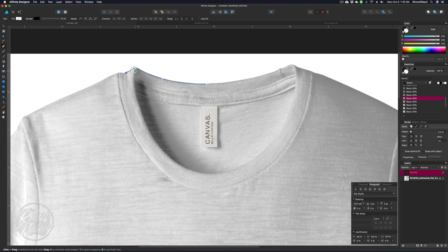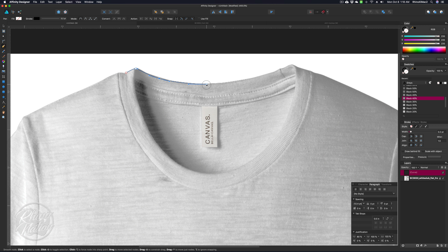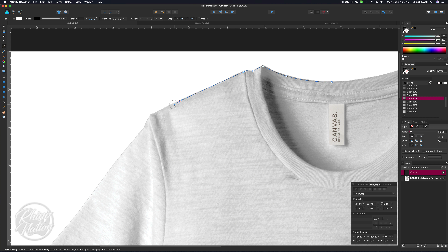If you need to move a node and you put it in the wrong place, hold down the Command key and you'll see it turns into a white arrow — you can just click and move that. You can adjust the handles a little bit too. Make sure the last node is clicked so you can continue the path, and just draw right on the inside of the shirt.